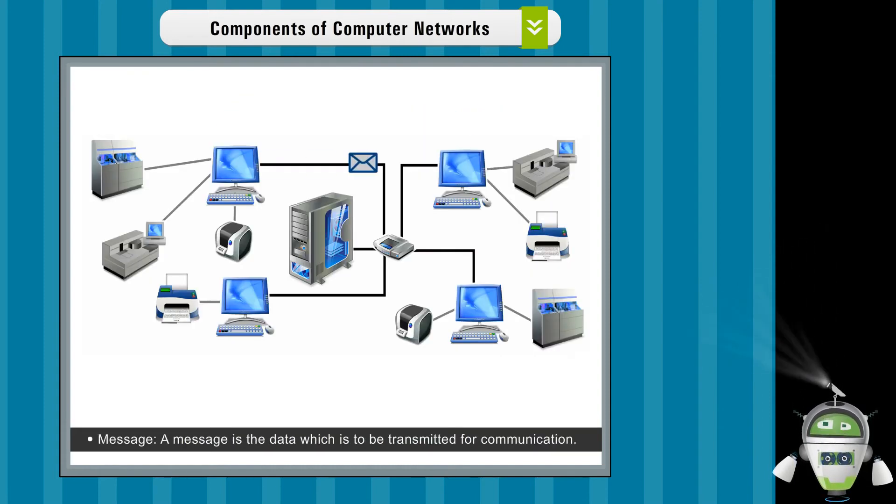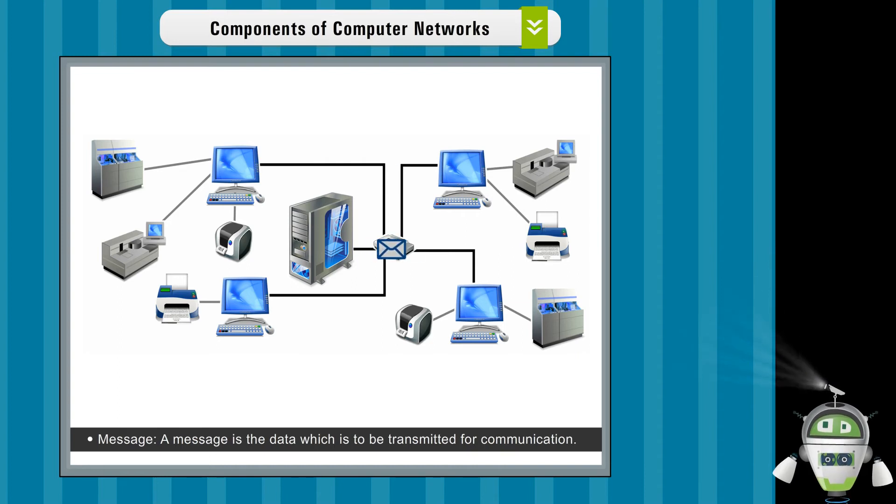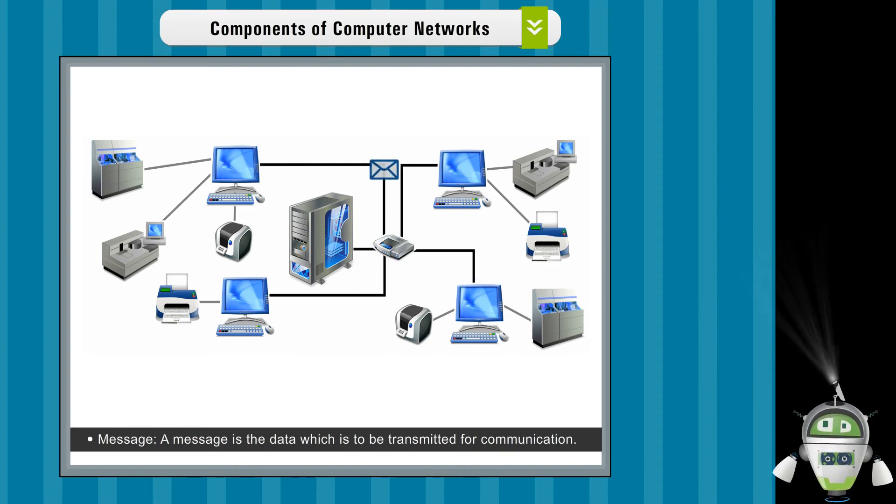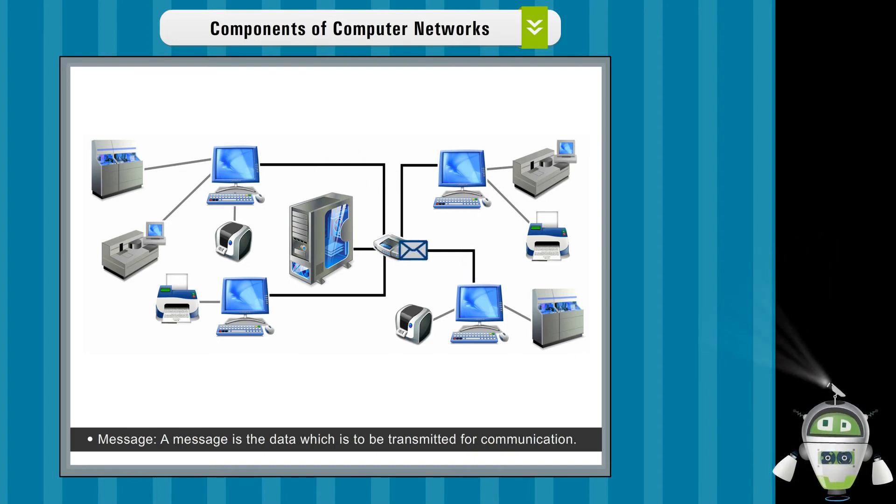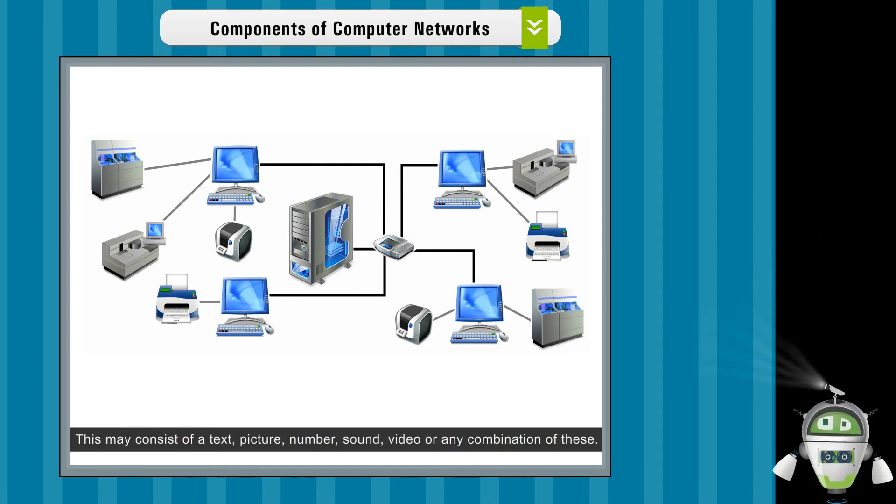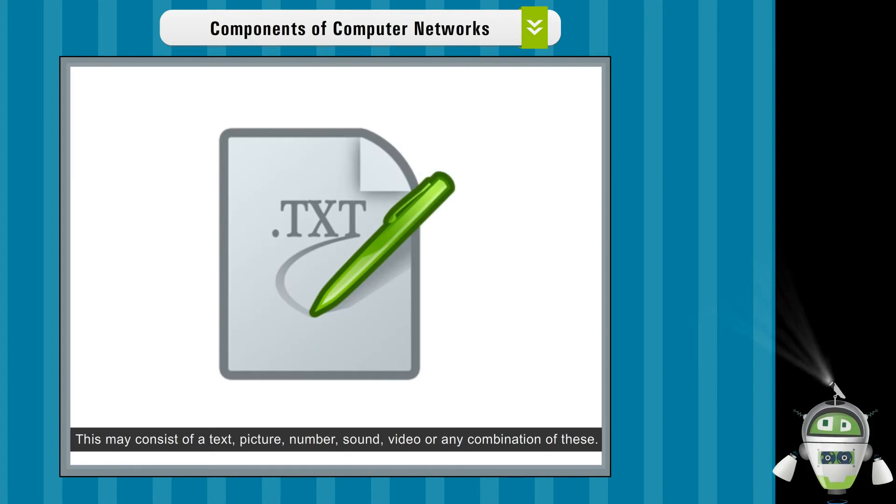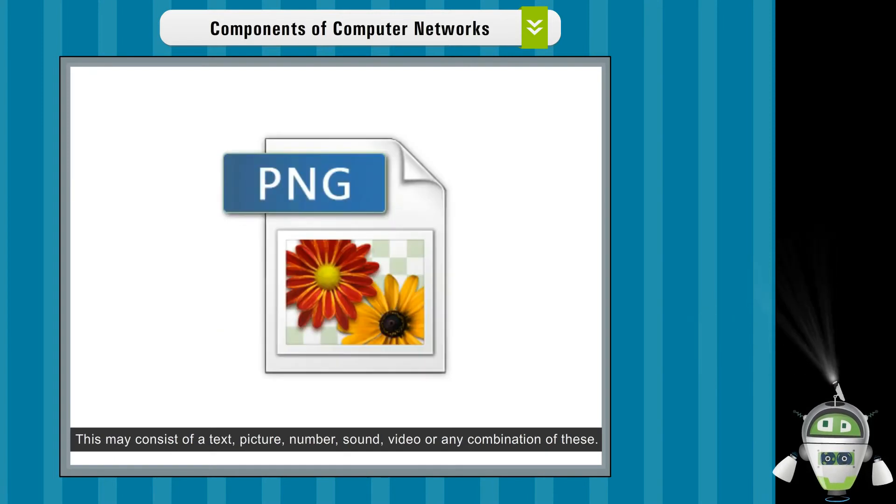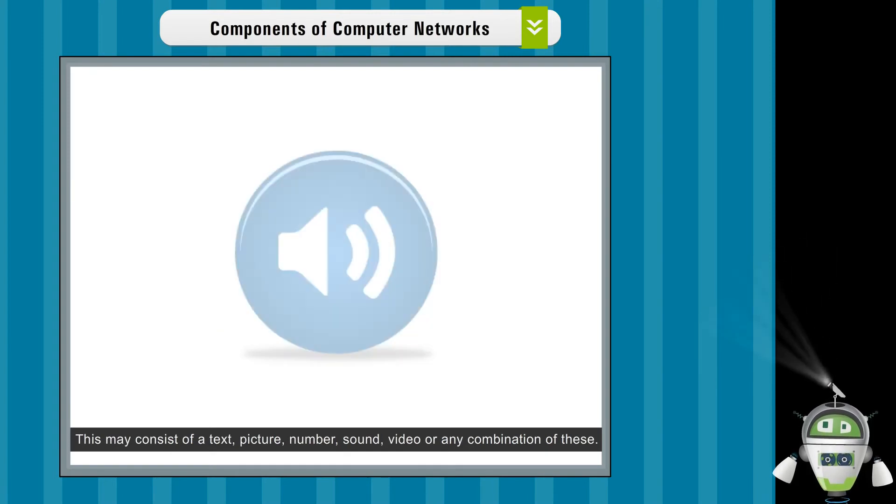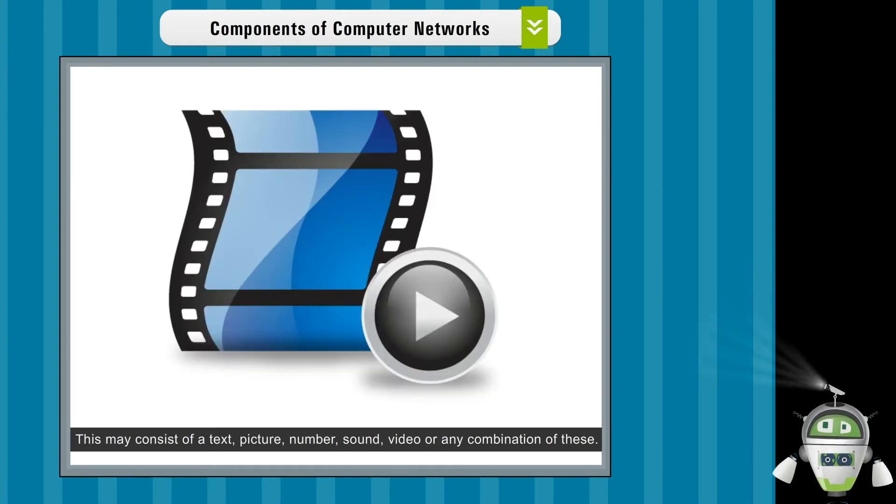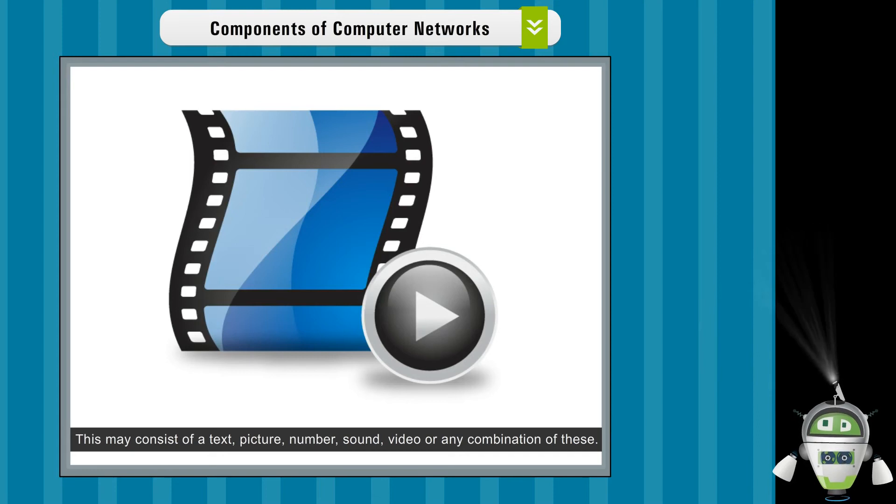Message. A message is the data which is to be transmitted for communication. This may consist of text, picture, number, sound, video, or any combination of these.